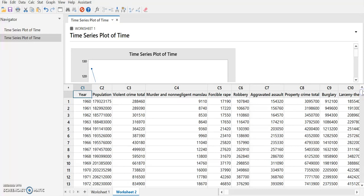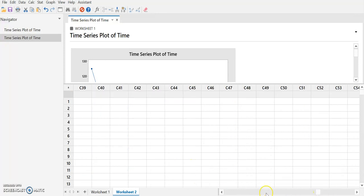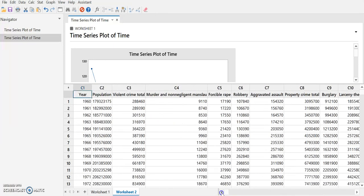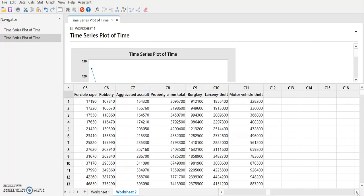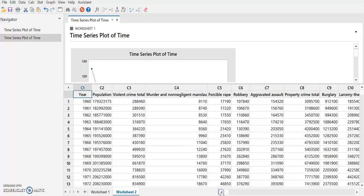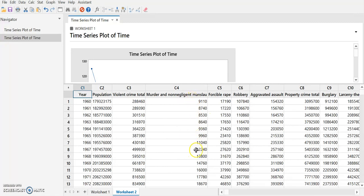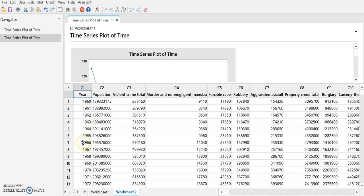What we'd like to do is plot some of these. We'd like to be able to plot the crime statistics. Maybe we'll do murder and non-negligent manslaughter. And we'd like to plot on the horizontal axis, not just the counts or line numbers, we'd like to plot years.